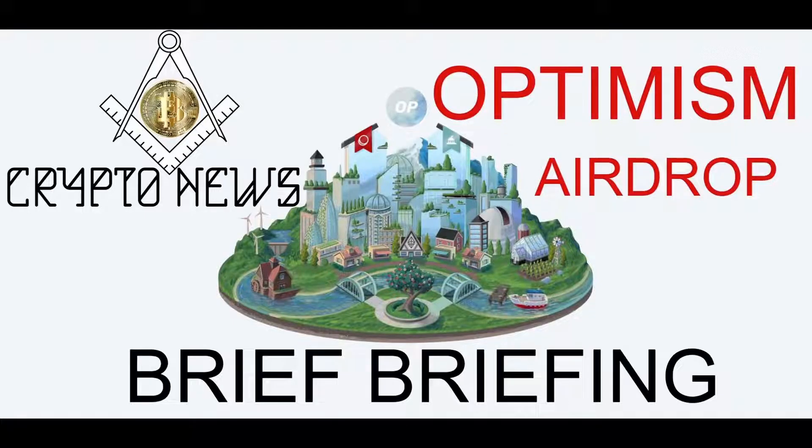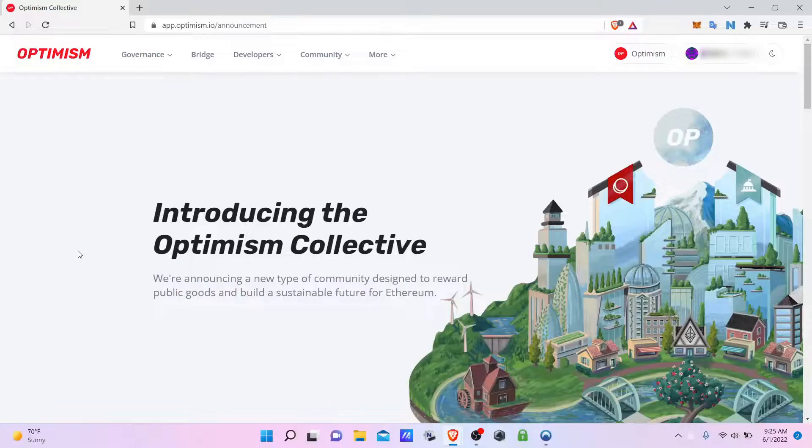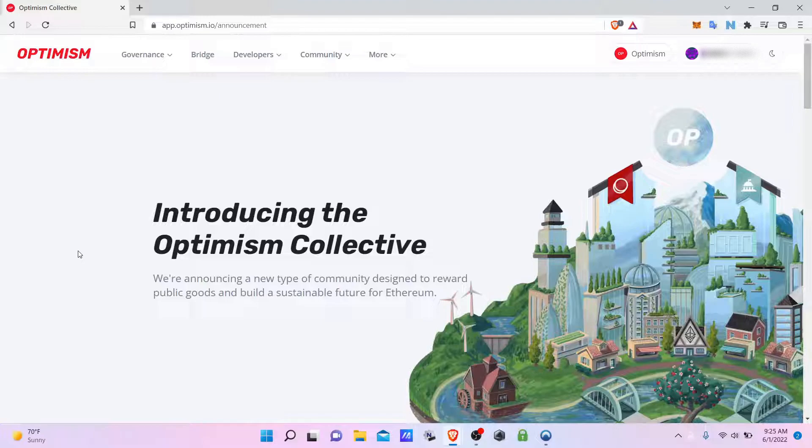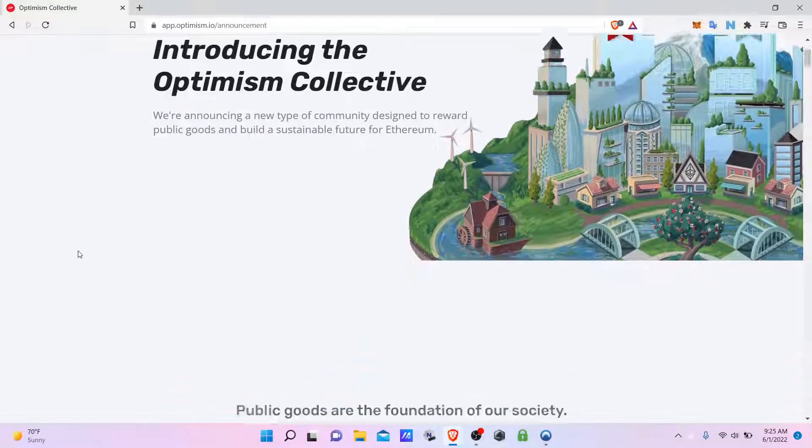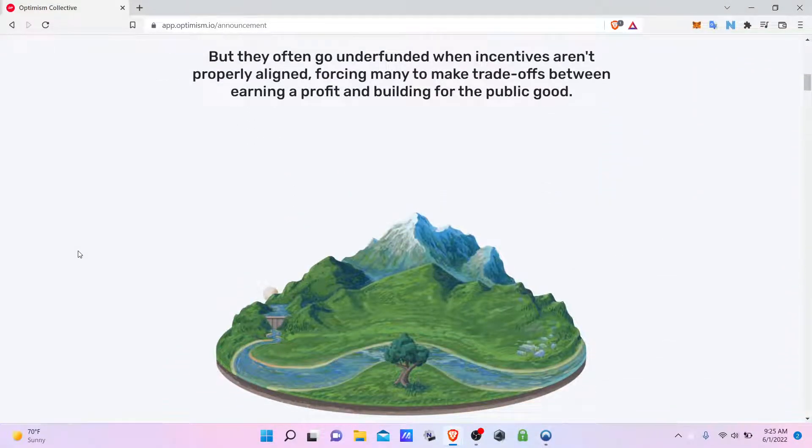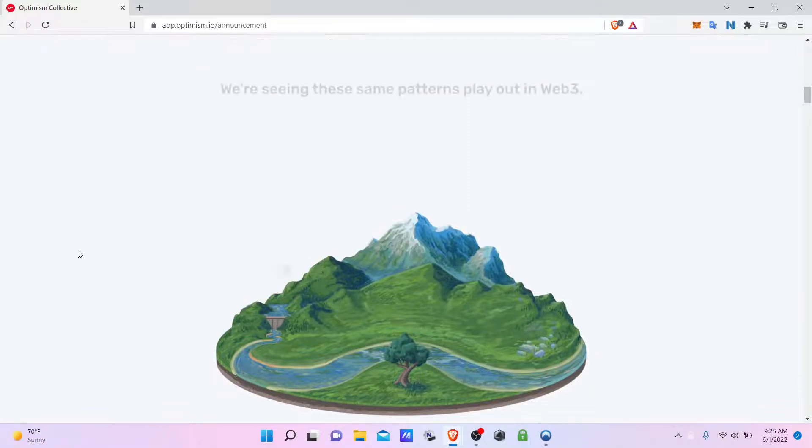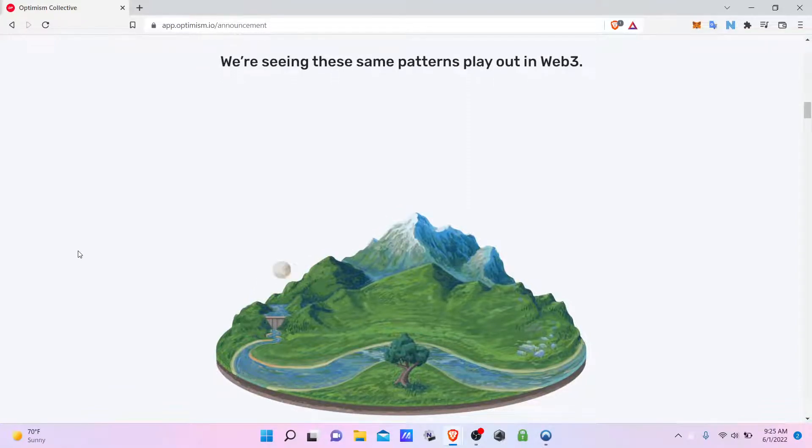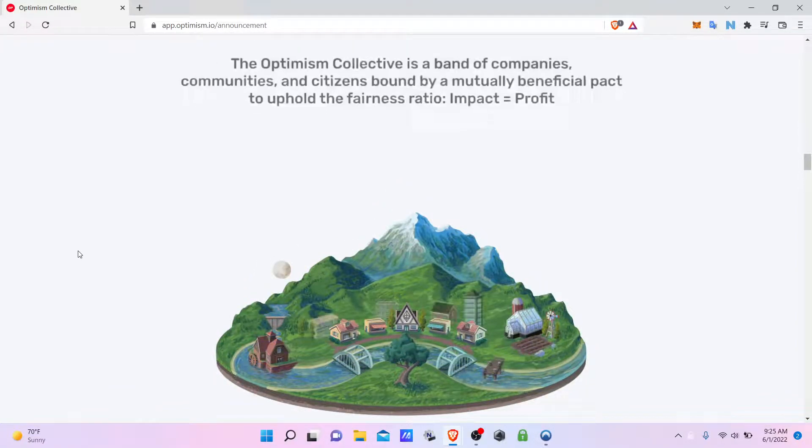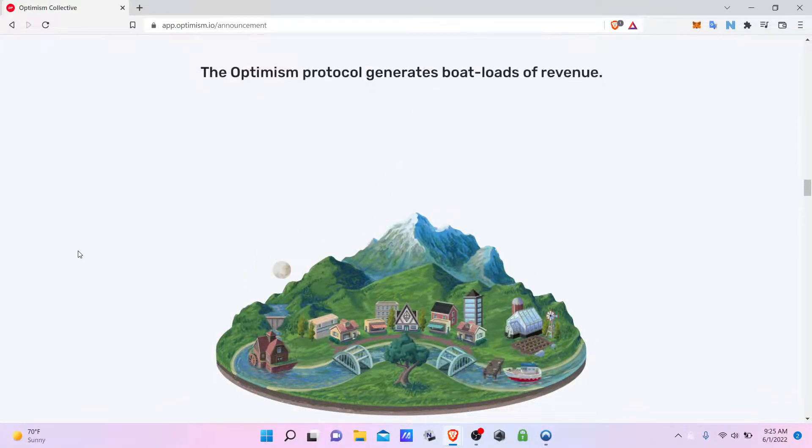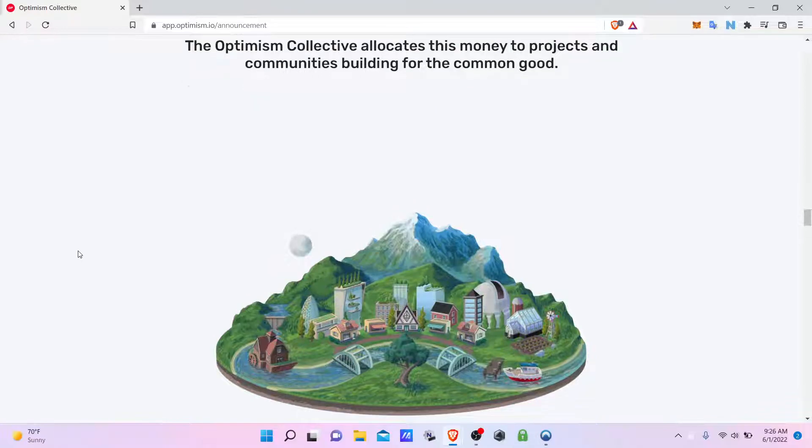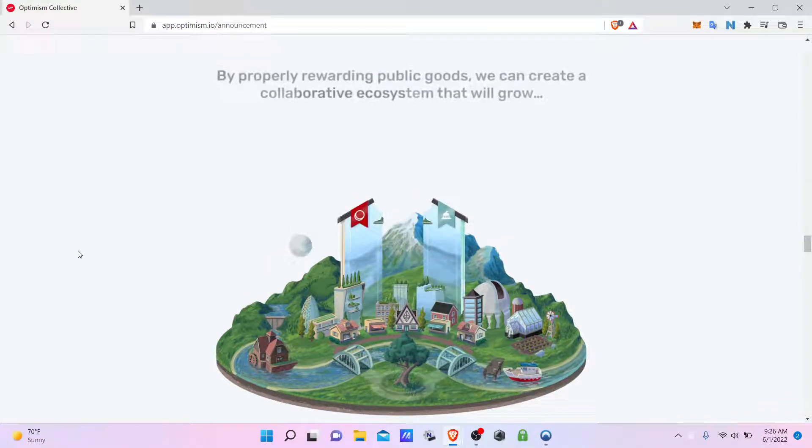Welcome to Brief Briefing cryptocurrency news. Today we will cover the Optimism network airdrop. Optimism is a layer 2 solution that sits on top of Ethereum which offers reduced transaction fees.